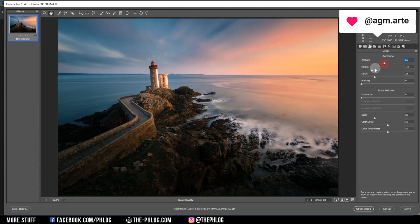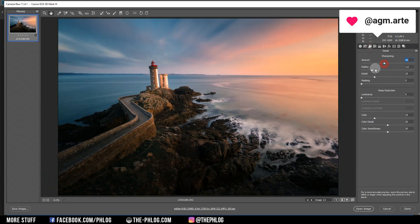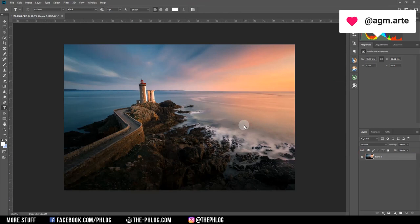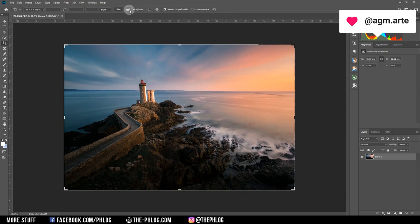Let's apply some sharpening and then open the image in Photoshop to finish it. The shot is a bit uneven so I'm using the crop tool by pressing C, then choosing the straighten icon on top and dragging a line over the surface of the water.